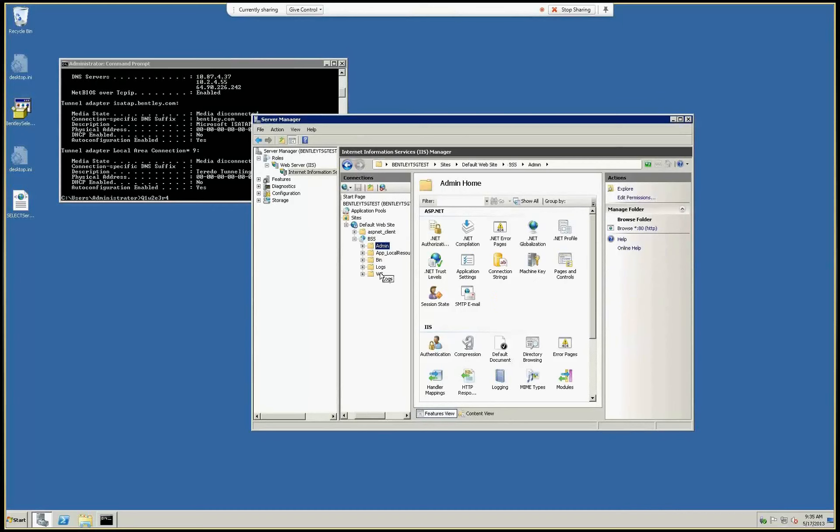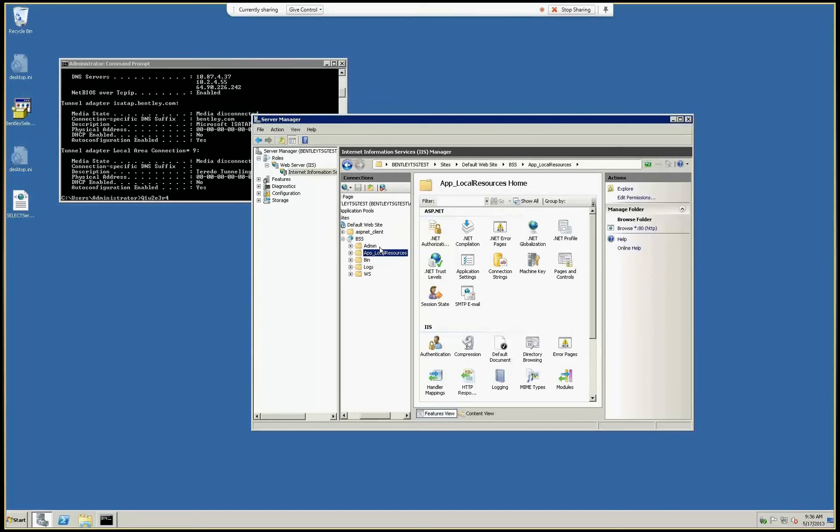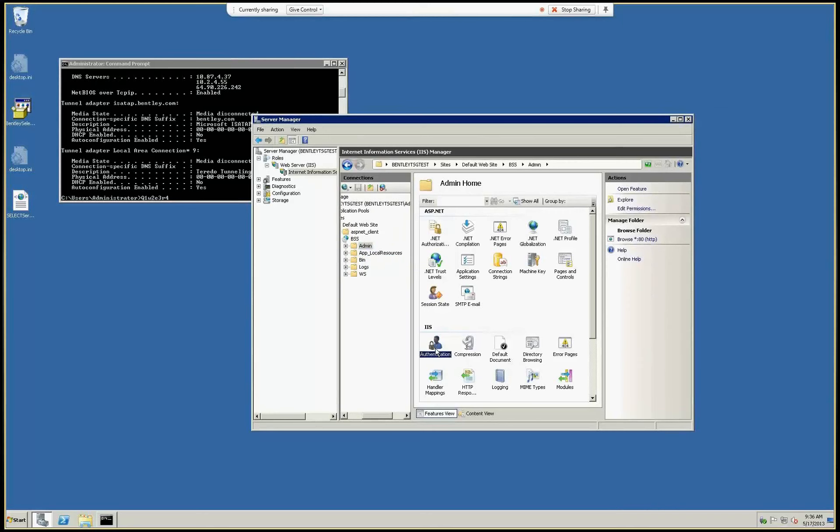All others should not be touched, because if you apply restrictions to them, the users will not get licenses. They not only will not be able to connect to the administration site, they will not get licenses. So what we do here, we select the admin folder and double-click authentication.